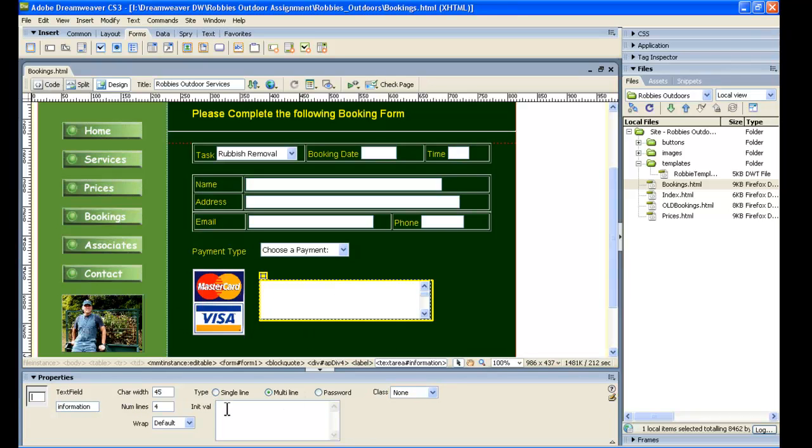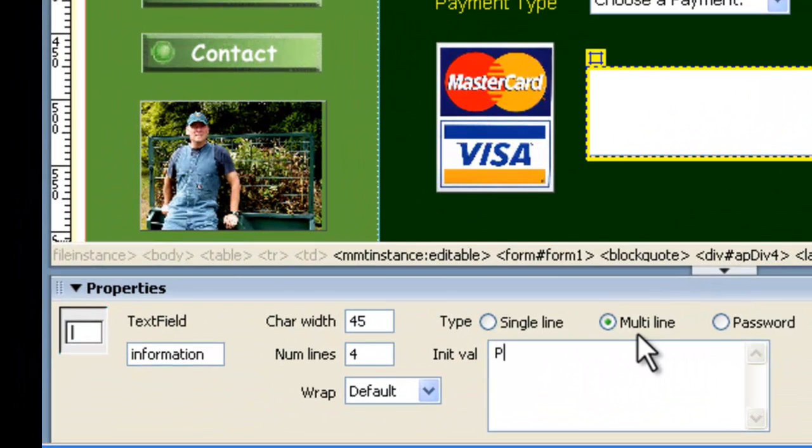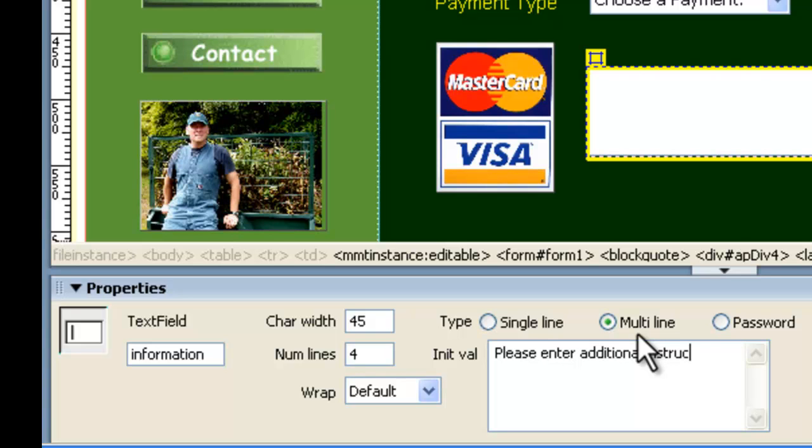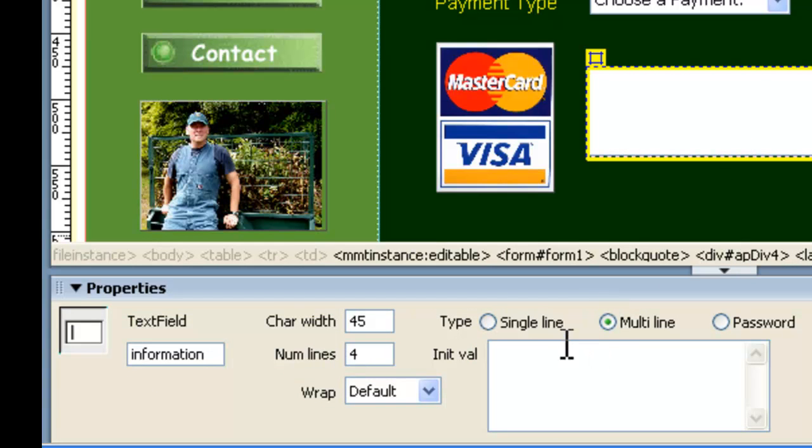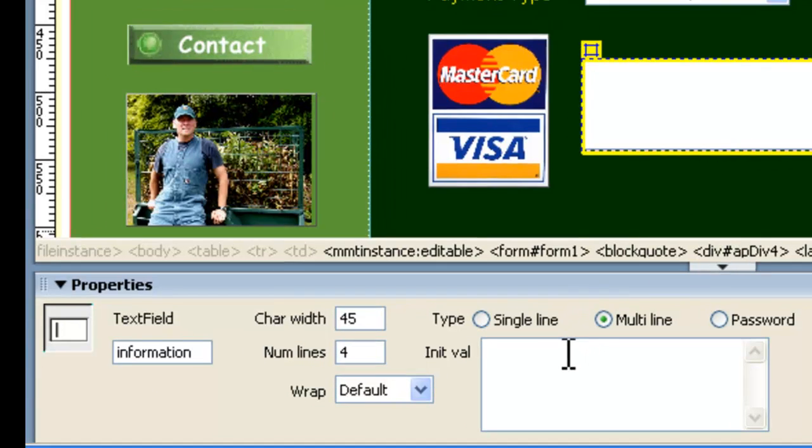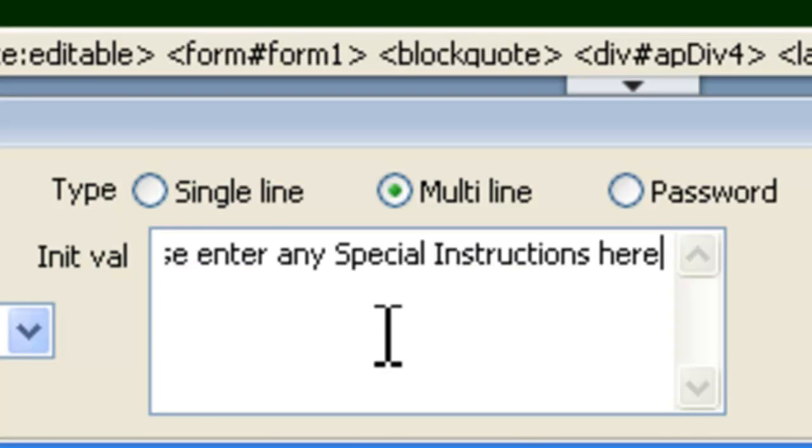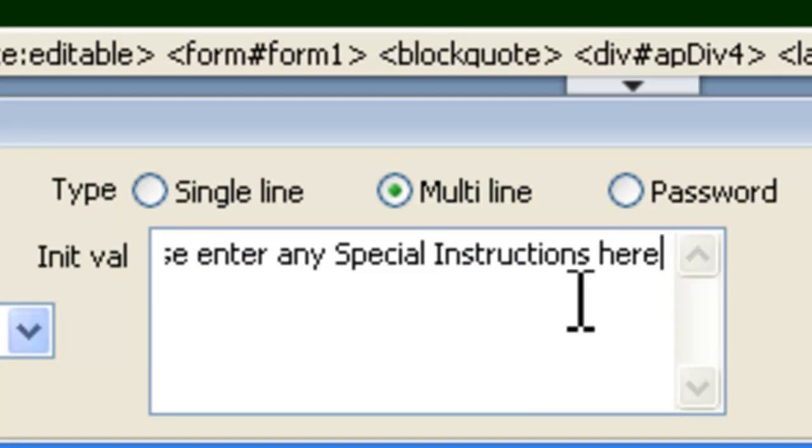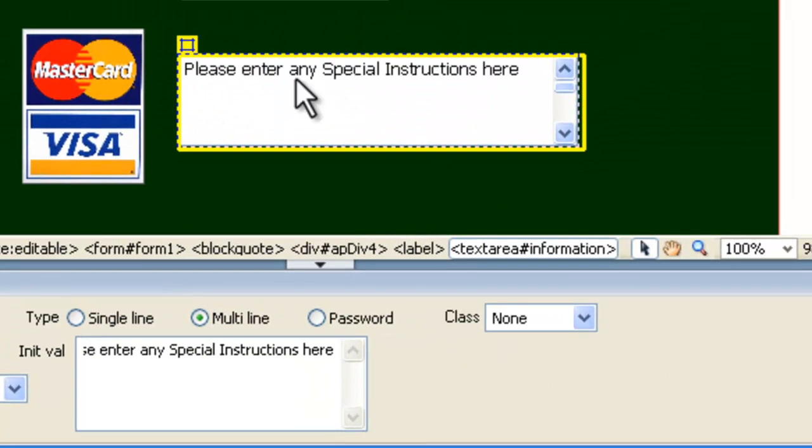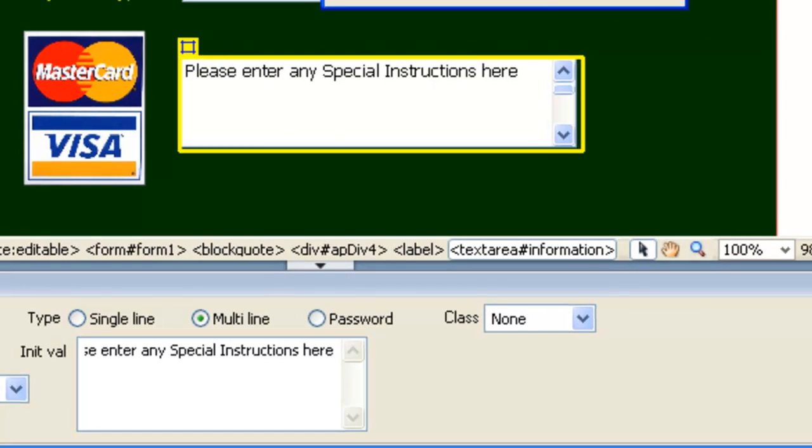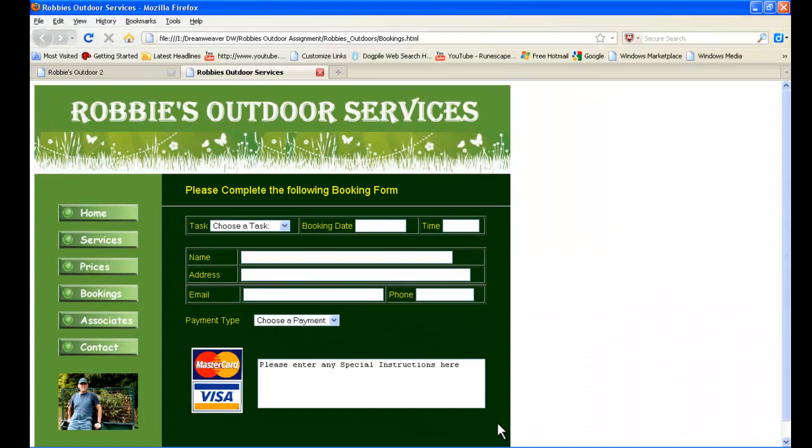So what we've done is we resized the AP Div so it's snug with that text area. We just resized this one a bit and made it look good. And in here, see down in the Properties Inspector for this text area box, it's got an initial value. Now, it's in the initial value where we need to say, please enter any special instructions. So we're just going to set that up. So in that init value, we've just put please enter any special instructions here. Then when we click off that, you can see it goes into the box.